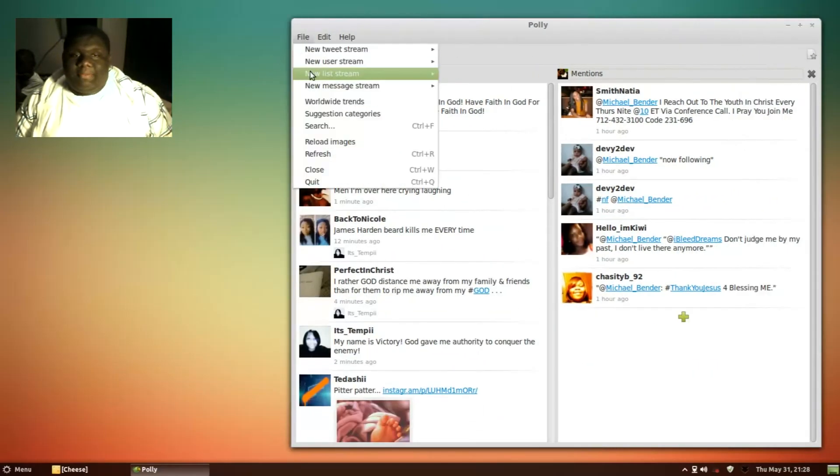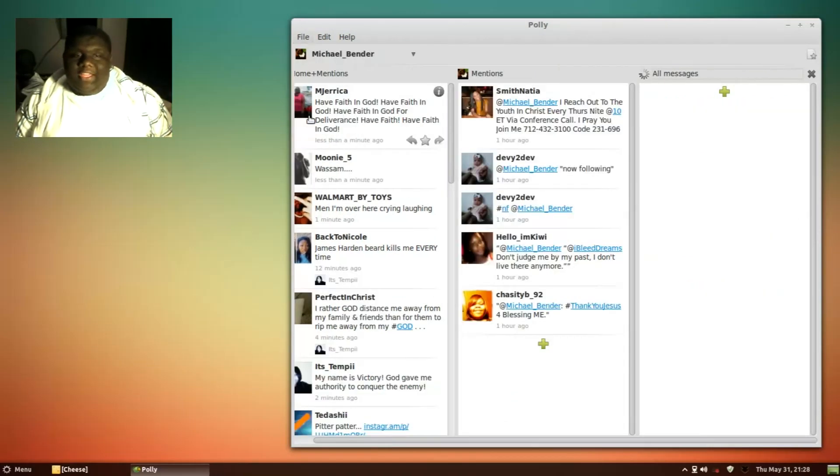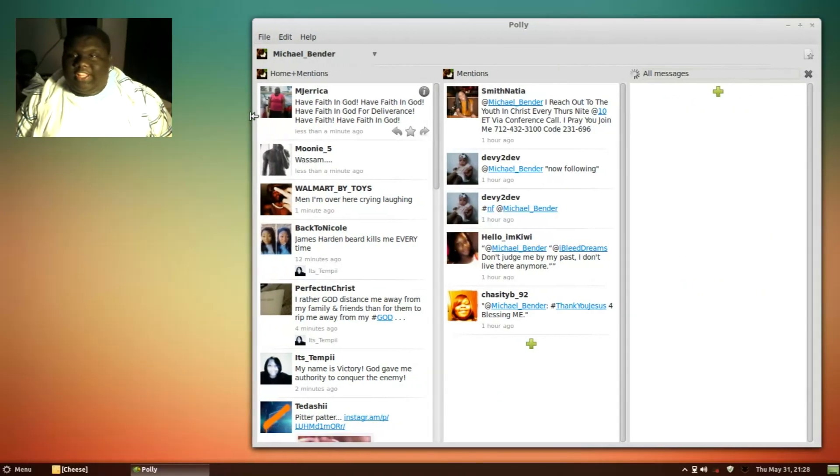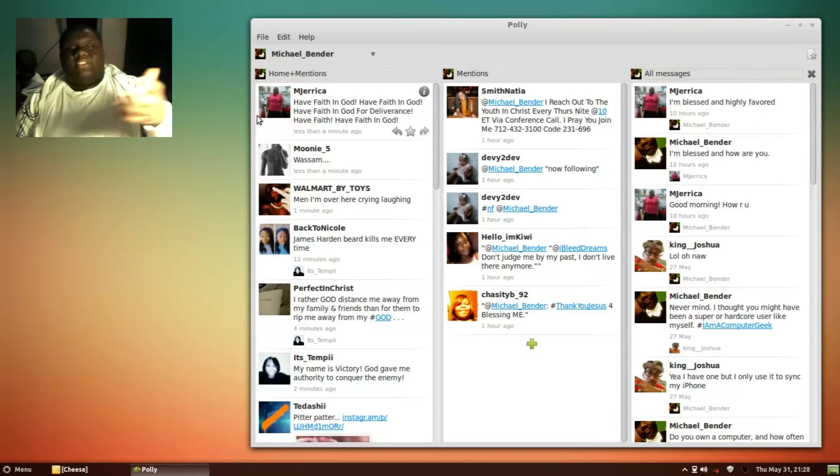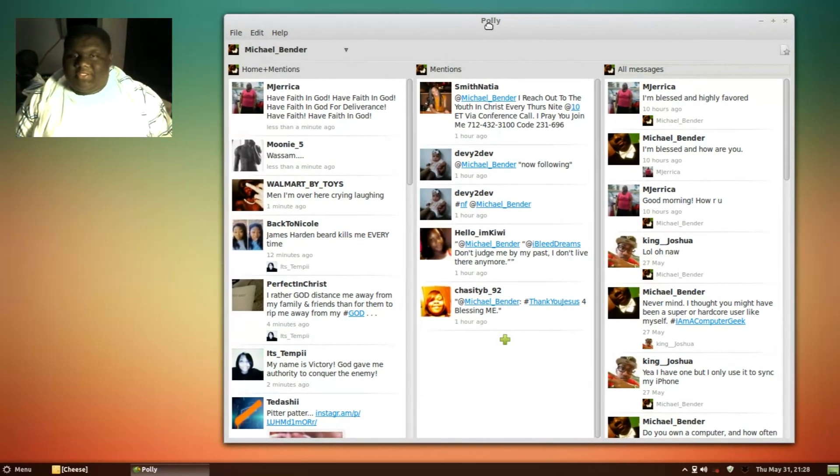Let's add messages, all messages. And as you see right there, it looks like TweetDeck. Well, it doesn't look like TweetDeck, but in a sense it does because of the columns.